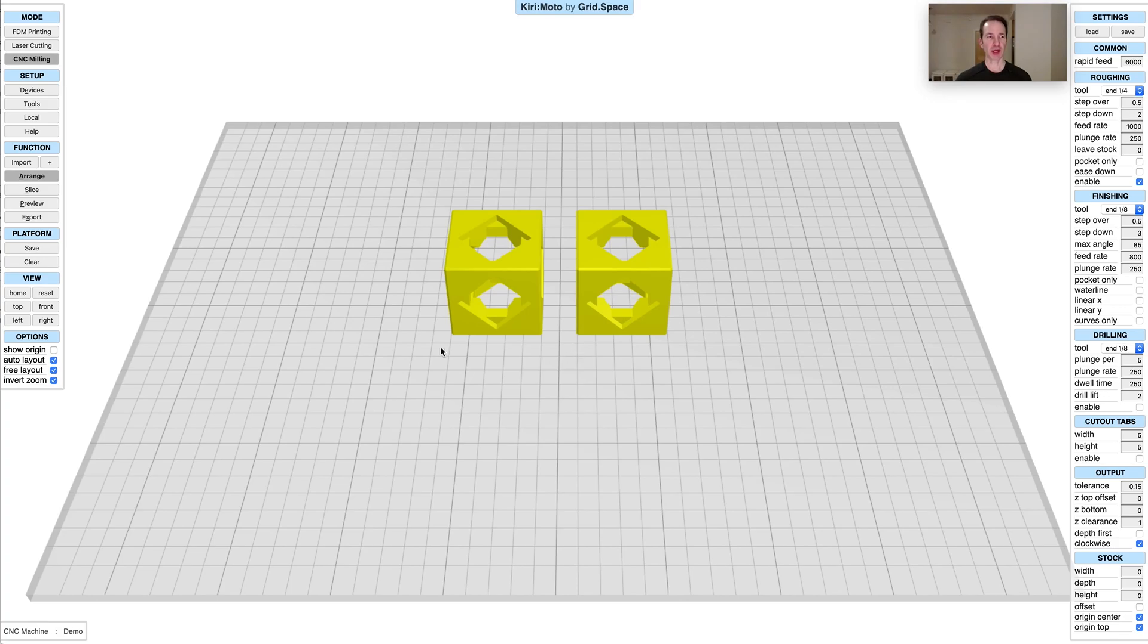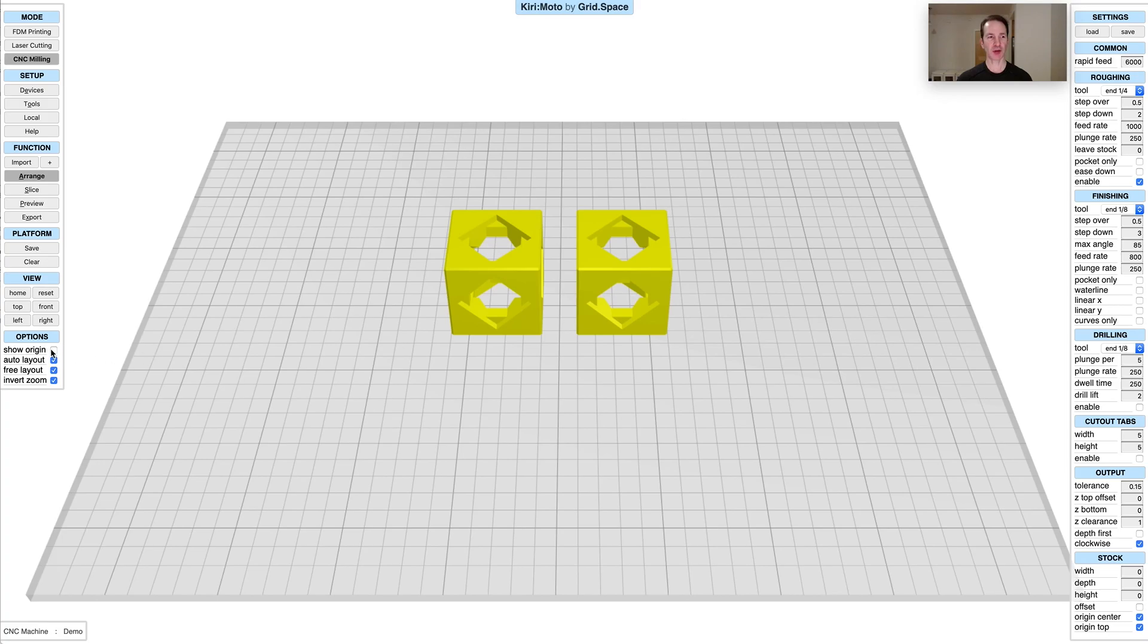The next thing, which is probably much more significant, is origin controls. In the past origin was always there but you couldn't see it. Now you have a show origin option, and this indicates that the origin in this case is the top of the parts in the middle of the build area because we haven't defined a stock.